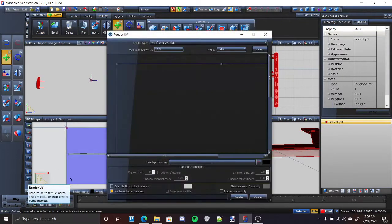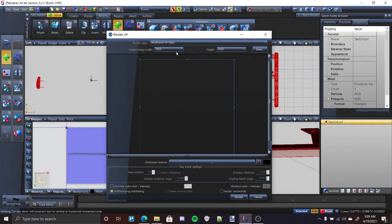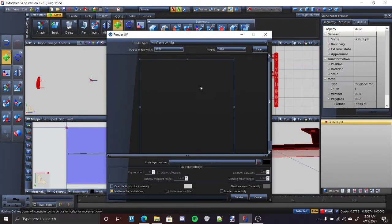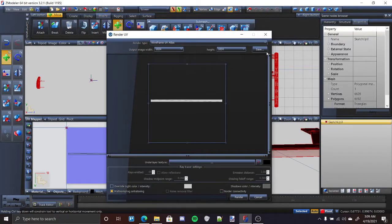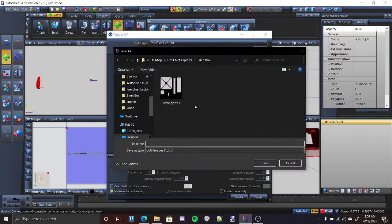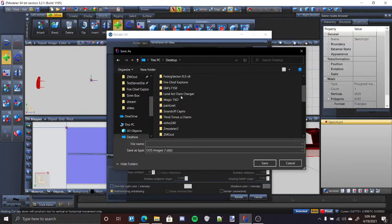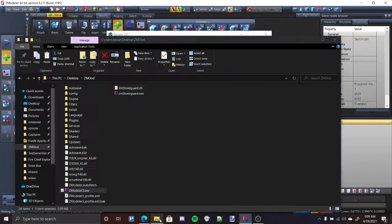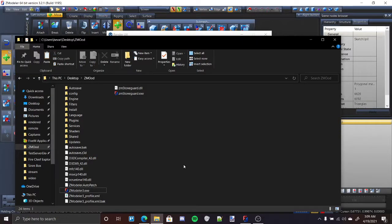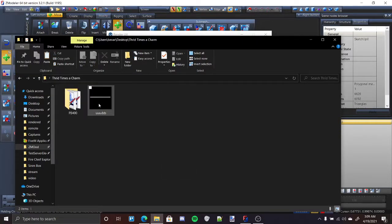You go ahead and press render. And then you can make it however big you want. I'm just going to keep it 1024 by 1024. Press render. And then that should be the only thing showing up. Press save. And then you're just going to save it wherever you want. So you can name whatever you want, it doesn't really matter because you're going to be changing this afterwards.